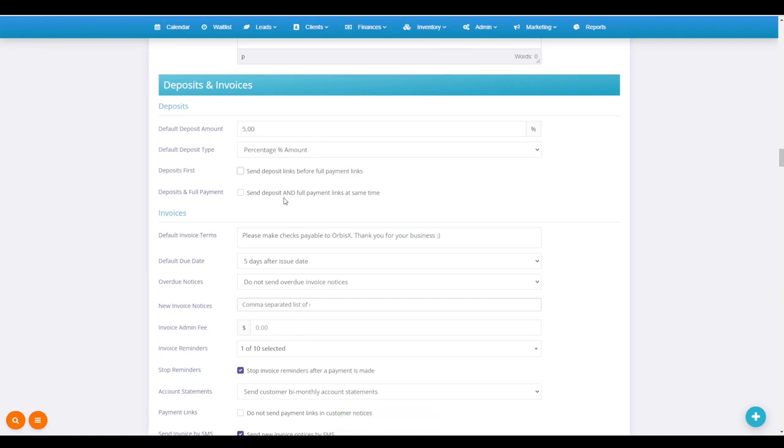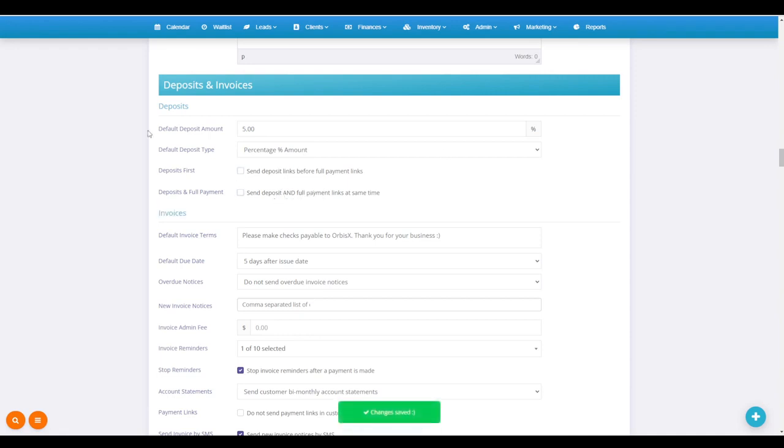So let's just say you take 5% deposits, but for example, the client just doesn't want to pay the 5%, they want to pay the full amount - they can press this button here. So that is deposits.